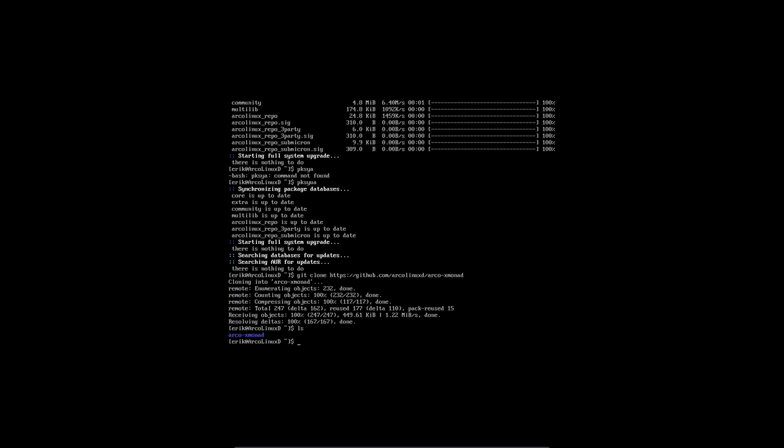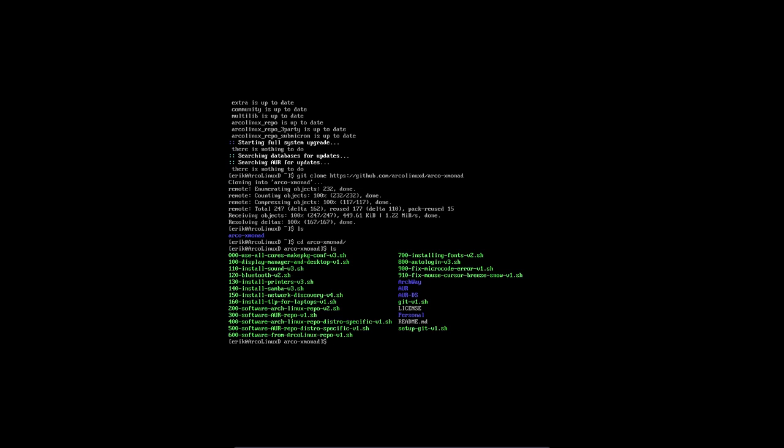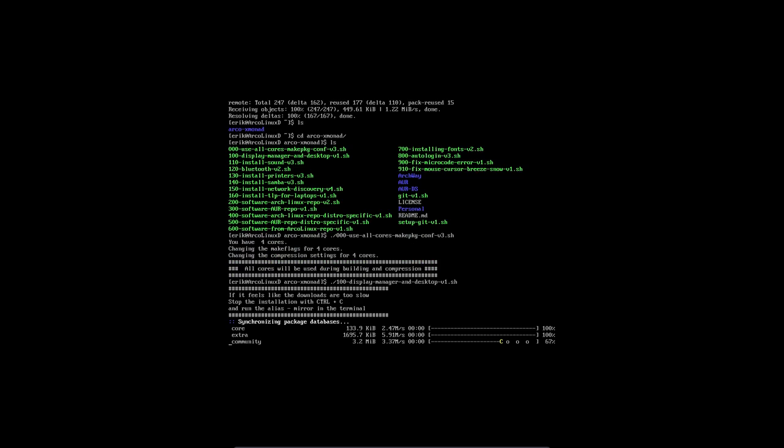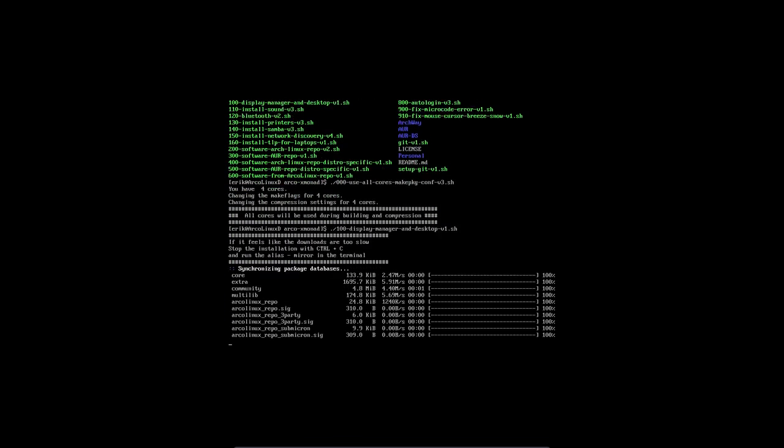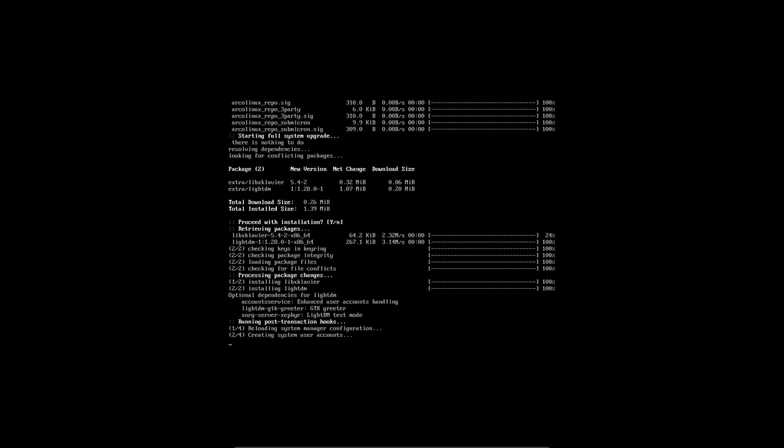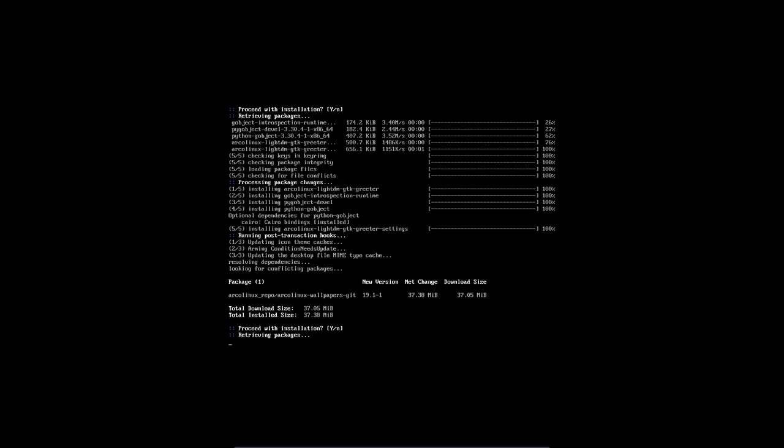ls, we have a directory there. cd inside the directory and this is all the green stuff we need to run except the git and the setup. All the numbers we need to run, we start from the smallest number first. Use all cores make package, we want the installation to be as fast as possible. Instead of one core we're going to use four cores, that's going to improve our build up time or installation time. Number hundred is going to get our display manager and desktop but also a lot of Haskell stuff, you'll see in a bit.